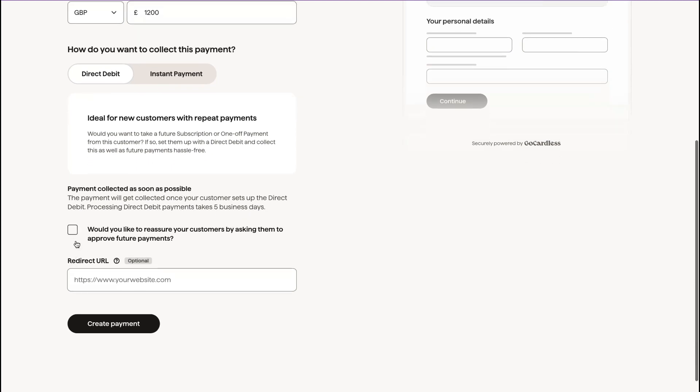And also, would you like to reassure your customers by asking them to approve future payments? So here you're saying, I want your permission to take future payments. And I'm going to click create payment.